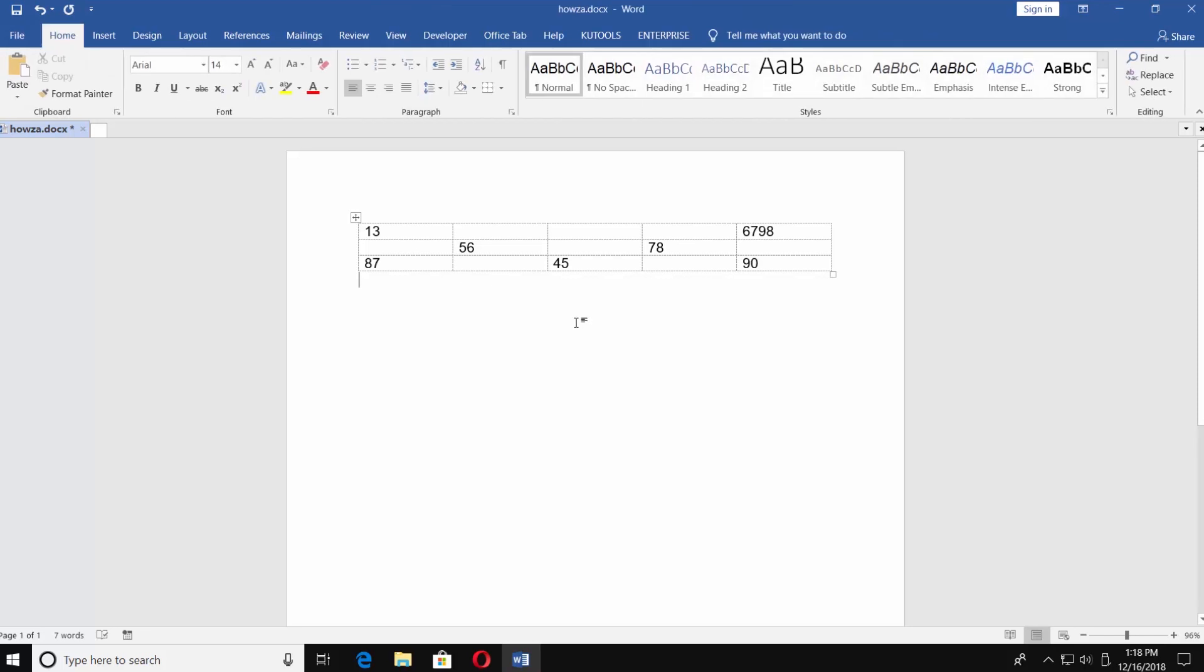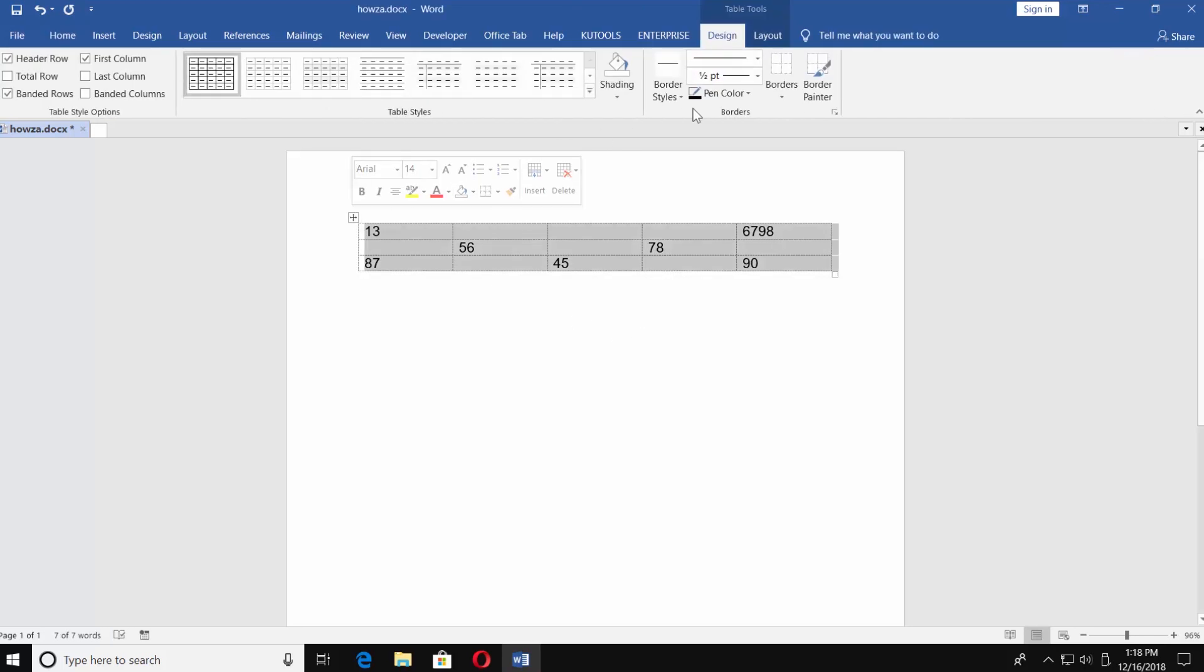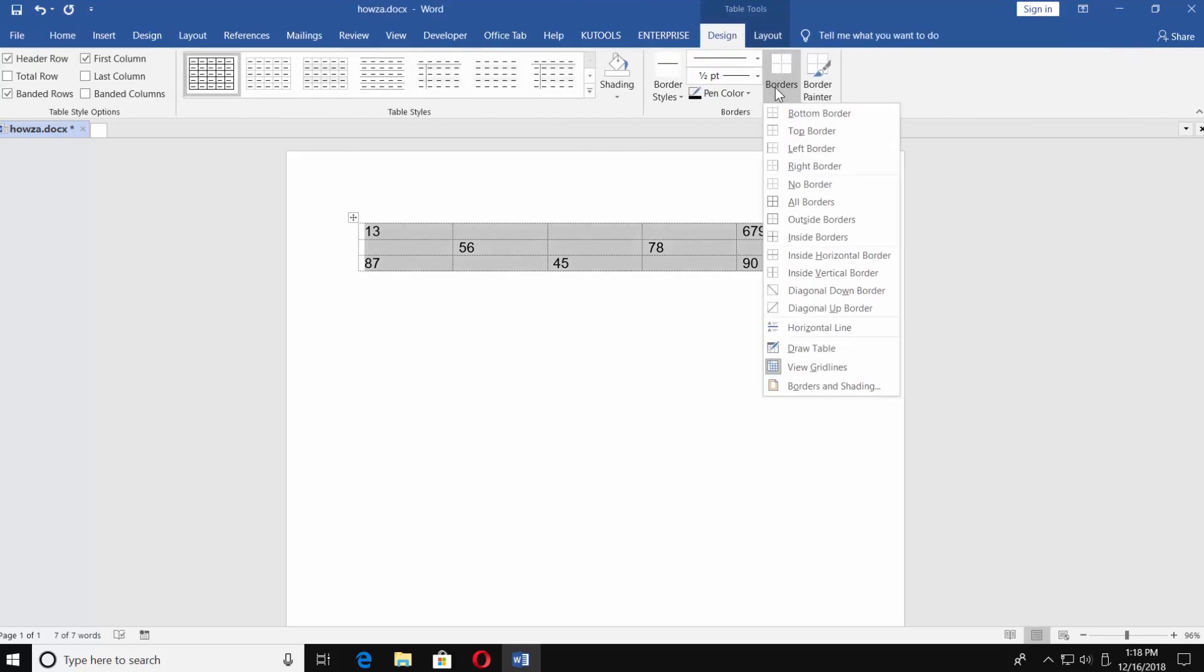You can also make it visible just in the document. To do it, select your table and click on Borders and choose View Gridlines.